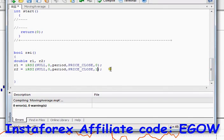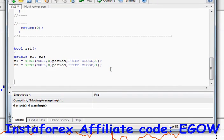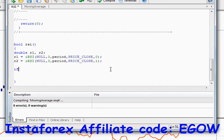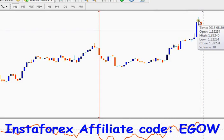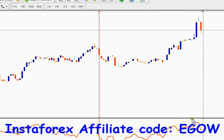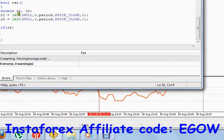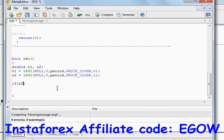Let's set R1 and R2. For R1 we will be using the very last candle, so we'll write 0 as the index. For R2 we'll be using the candle before the last one, so we'll write 1 as the index. Now let's make the condition: if R2 — which is the previous candle — has an RSI value greater than 70.